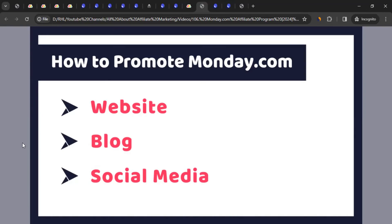A third way is social media. If you have a YouTube channel, Facebook account, or any other social media presence, you can promote monday.com there. You could create short videos about it, place your tracking link in the description, and when it interests your audience and they purchase, you earn commission.